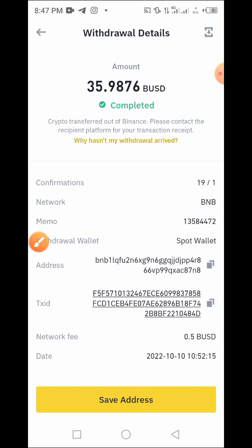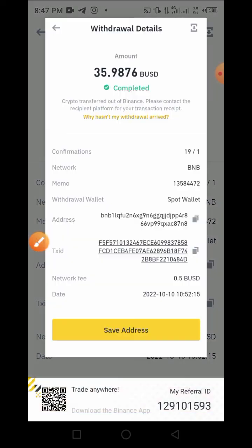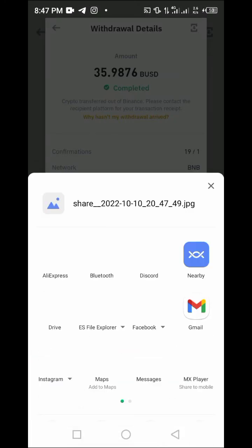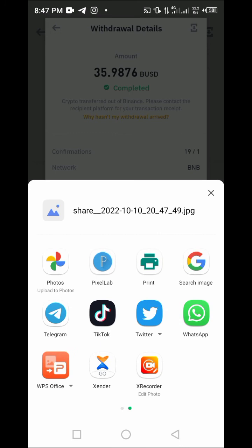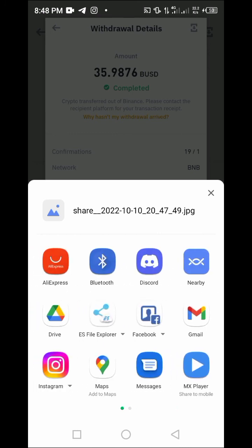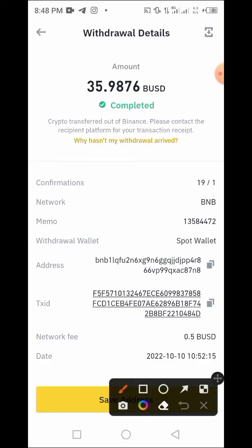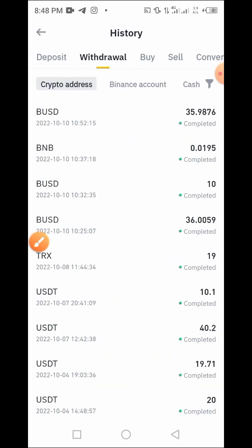If you want to send everything on this screen to someone, just tap on the Download button. Once you tap Download, it brings out options on how to share this — either through WhatsApp or any other means like your email. That's how to do that. If the other party just needs a transaction ID, tap on the copy icon and send the transaction ID.